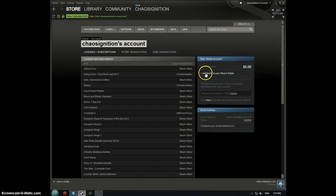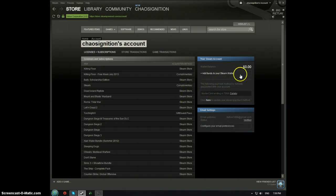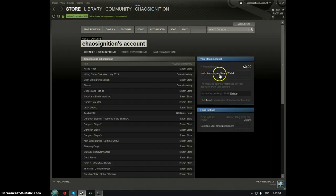All you do is click this button — I don't want to click it because it does give out personal information. But yeah, just click 'Add funds to Steam wallet' and you're good.